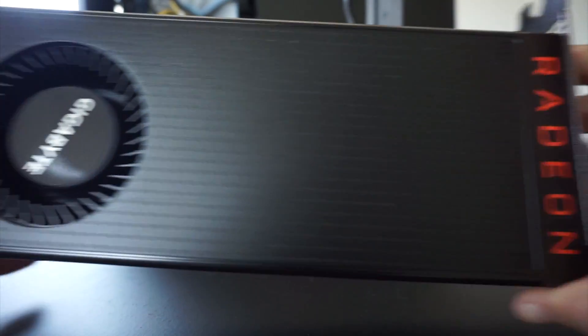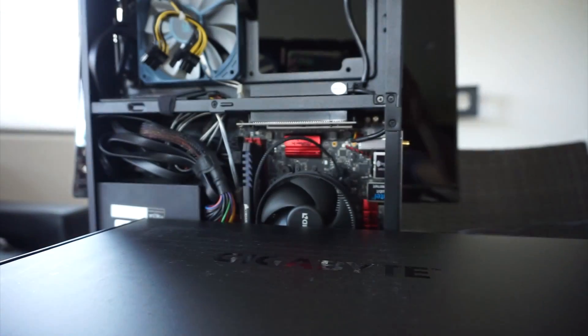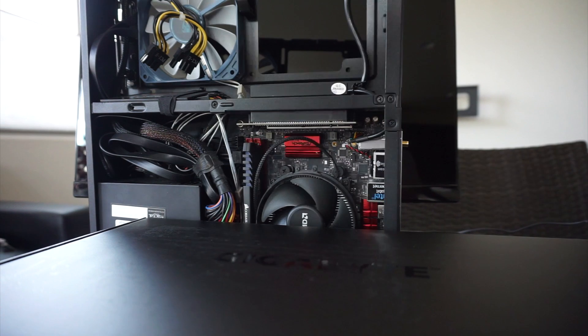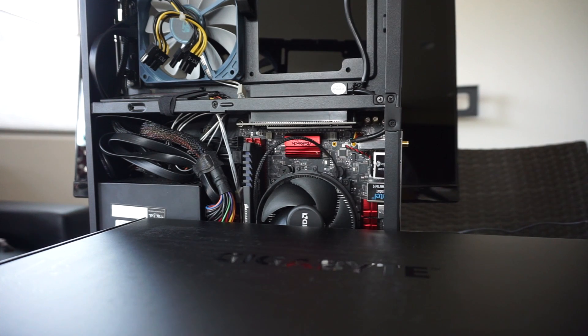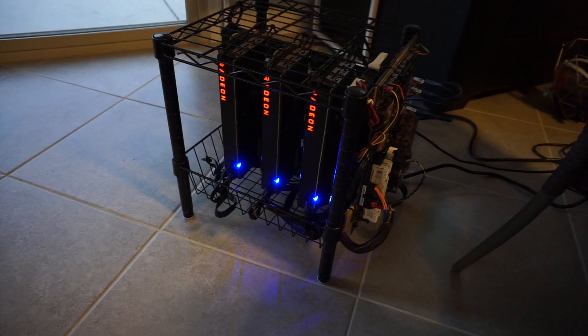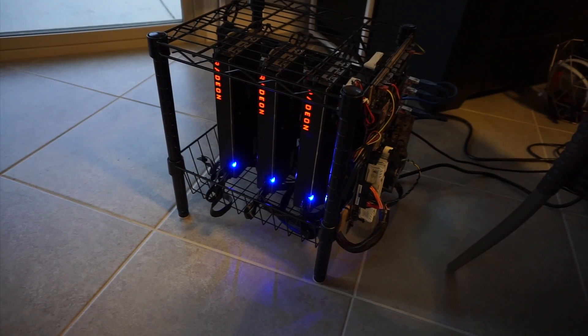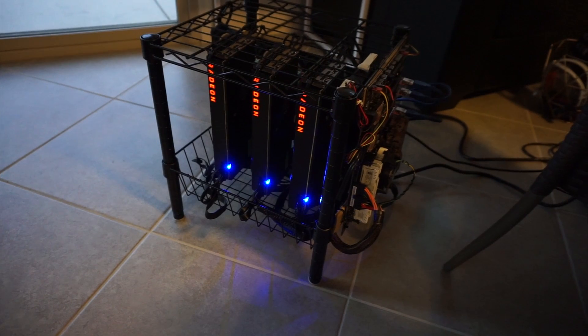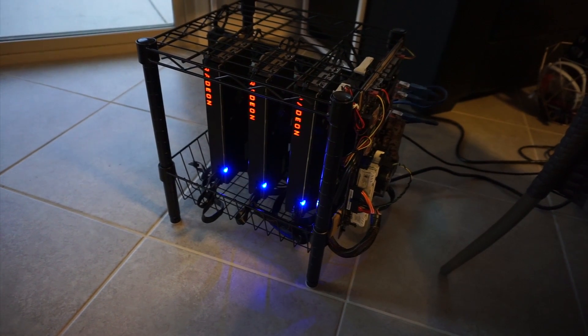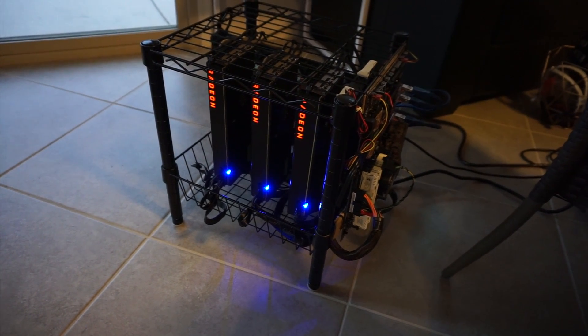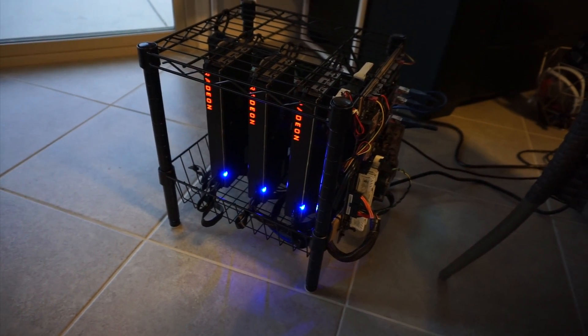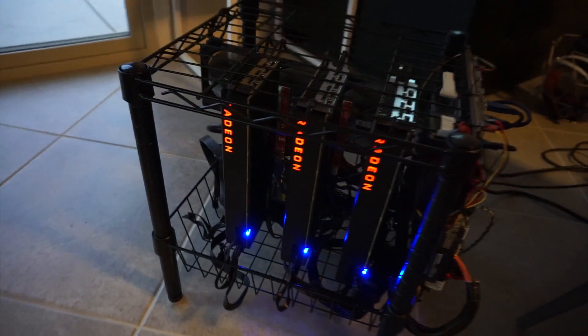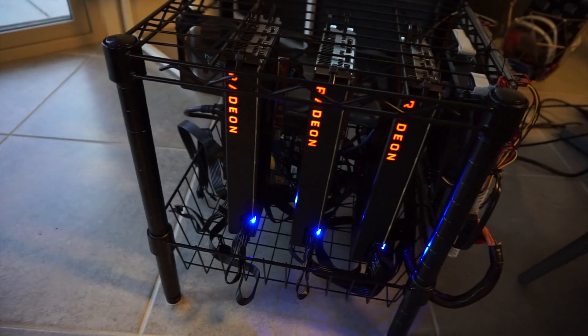We're going to put this and that and flash the card. After flashing the BIOS, I put the Vega 56 in the rack.